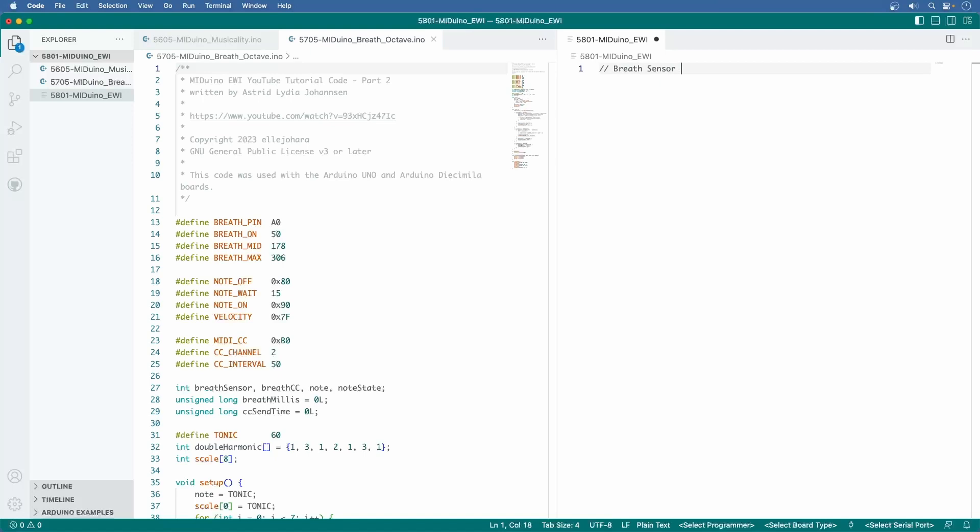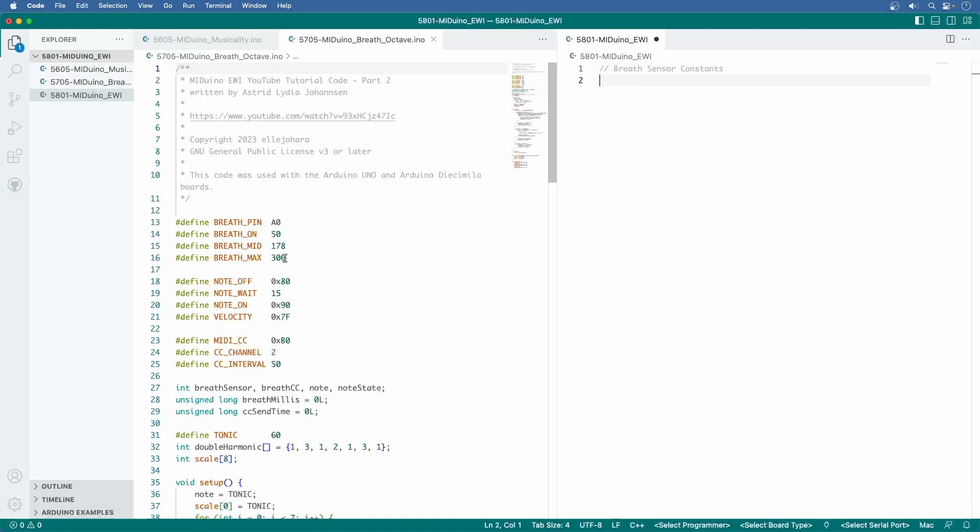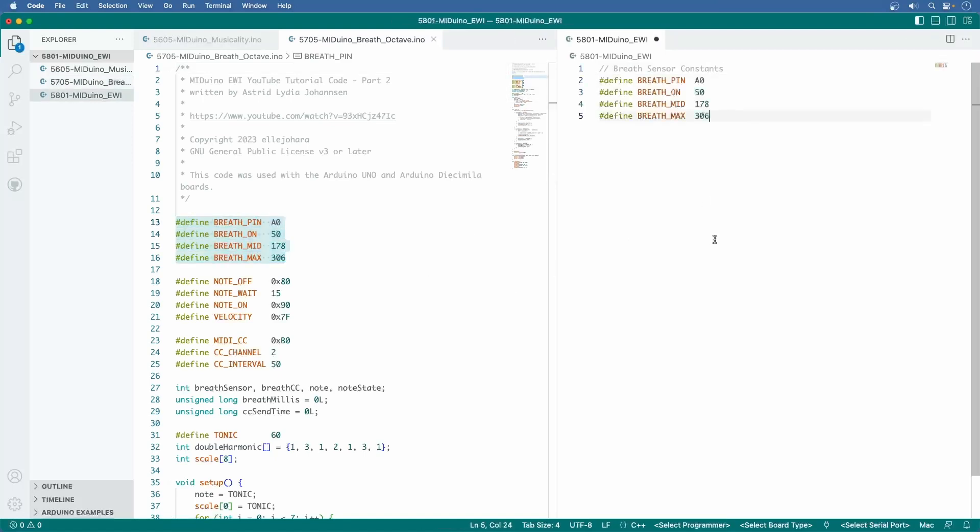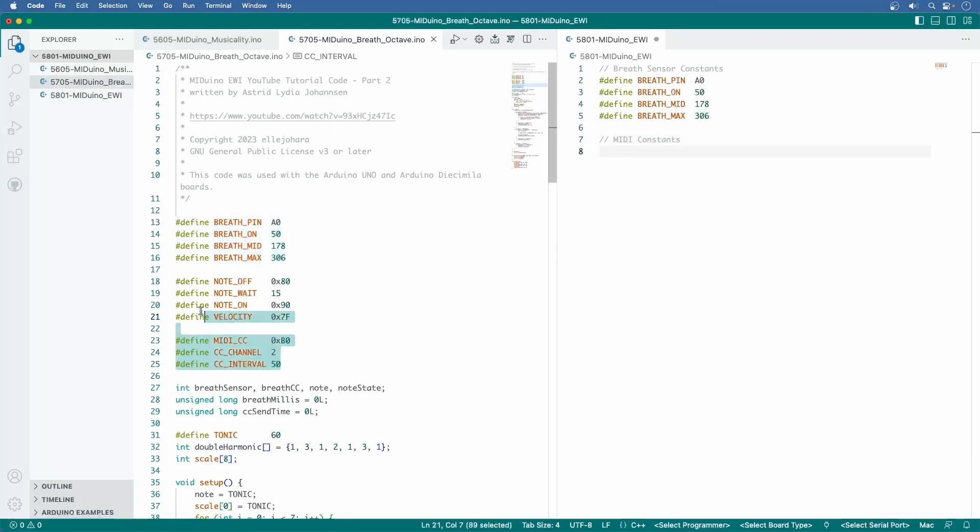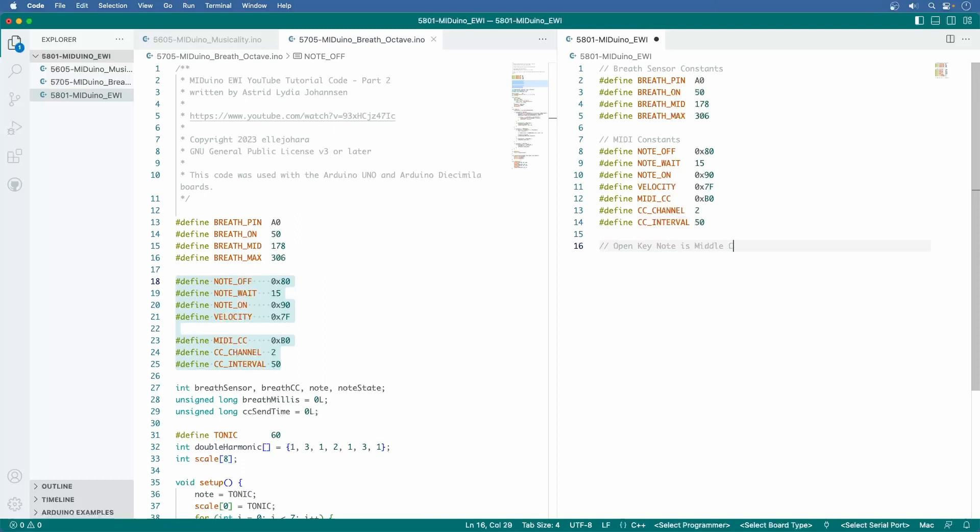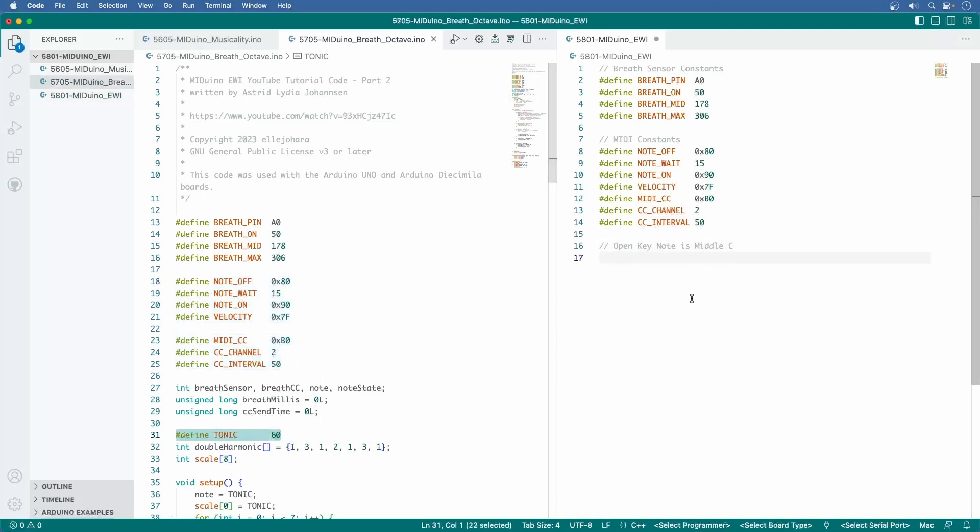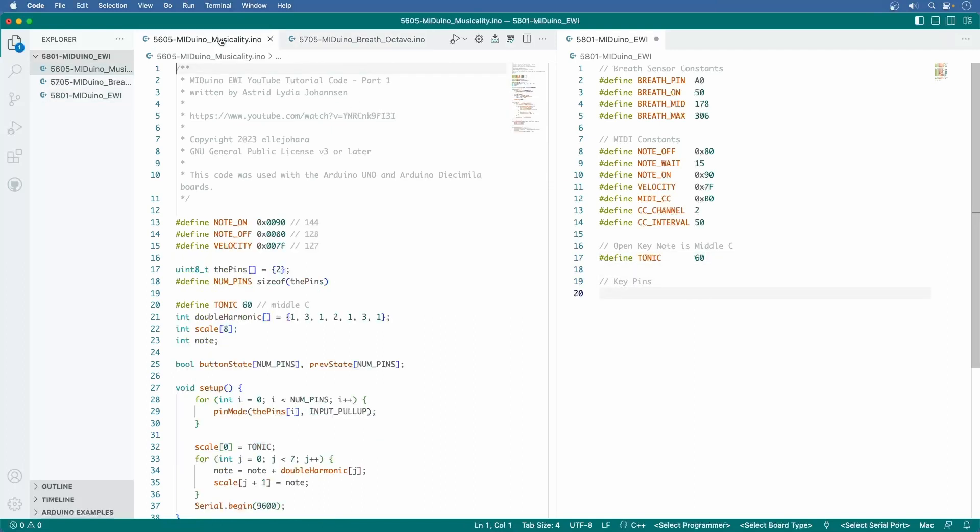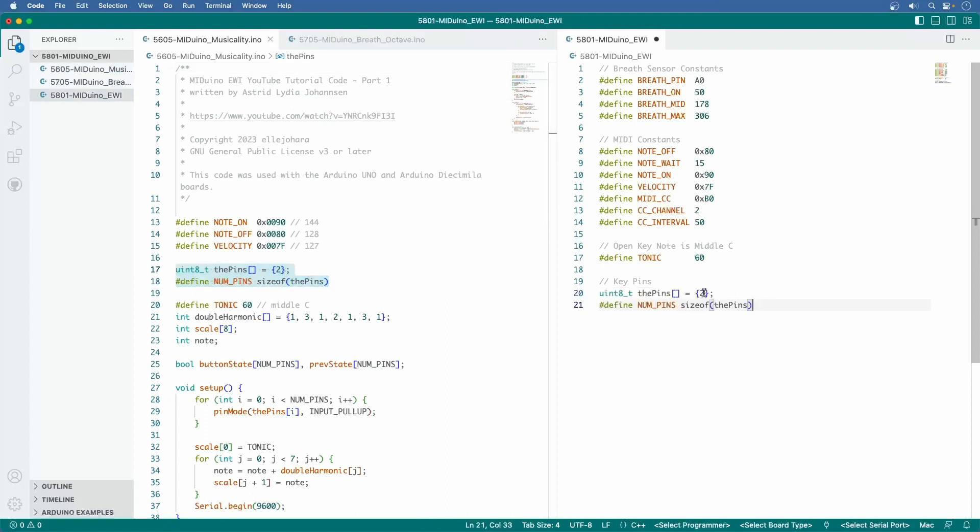First, the breath sensor constants. Copy these four lines and paste. Then the MIDI constants, which are these eight lines, and you can delete that gap right there. The open key note will be the tonic. That's this line right here.